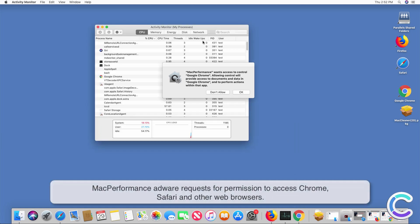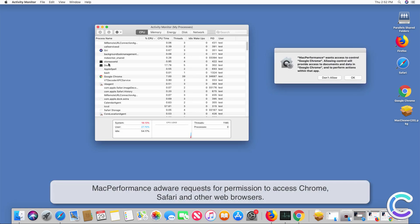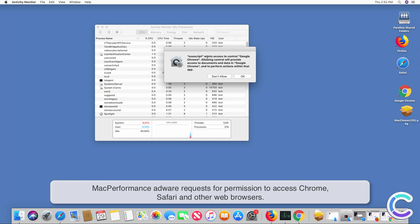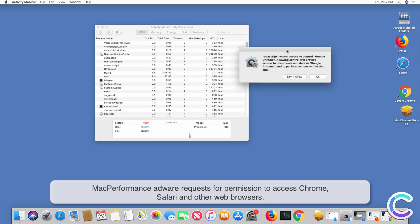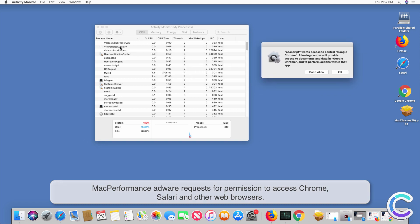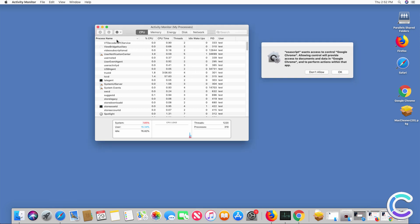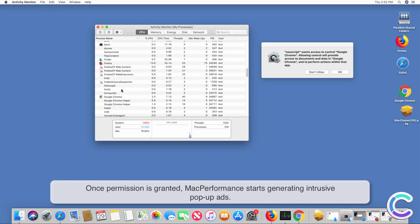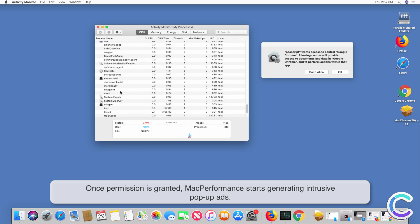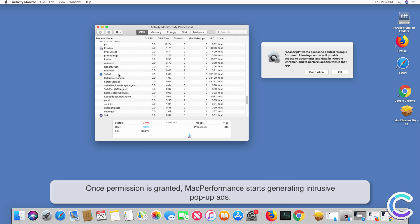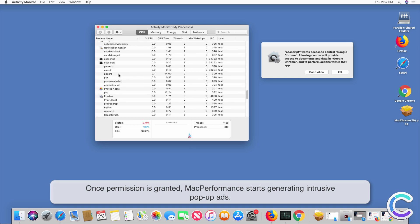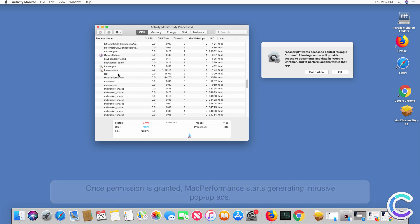Mac Performance Adware requests permission to access Chrome, Safari and other web browsers. Once permission is granted, Mac Performance starts generating intrusive pop-up ads.